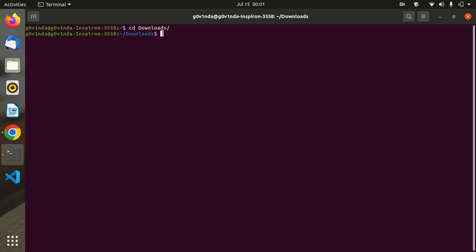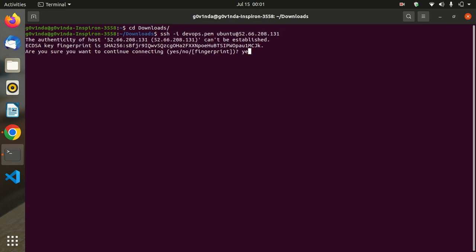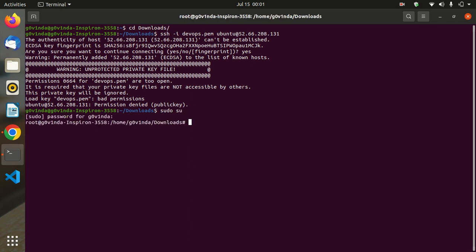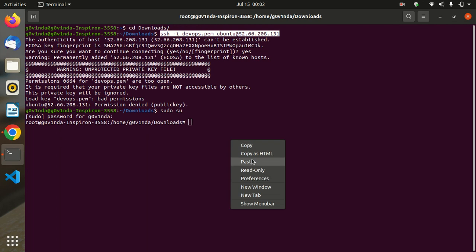Now copy the public IP address of the EC2 instance. Try to connect using SSH — enter: ssh, then hyphen i, then the .pem file, then ubuntu as the username, then the IP address. Enter yes to confirm.